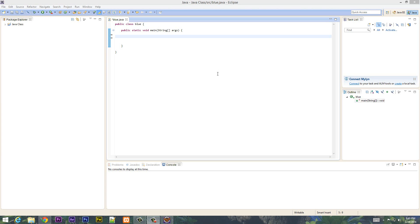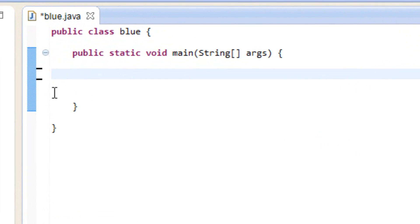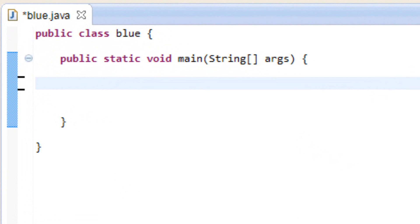What's up guys, I'm Arsene from Rosemartech.com and this is another tutorial in Java programming. Now in this class I'm going to show you guys how to use the if-else statement. In my last video I showed you guys how to use the if statement, and in this video I'll show you how to use the if and else statement.